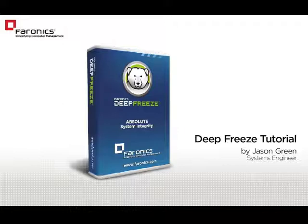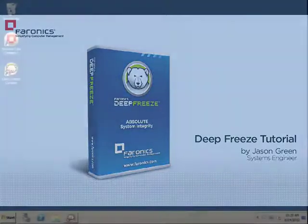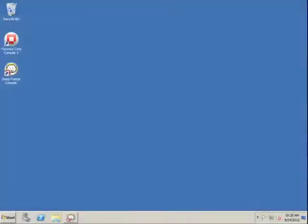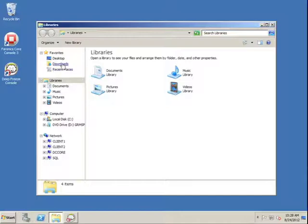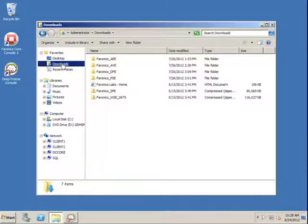This is the first of several video tutorials we'll be producing, providing instruction on how to take advantage of some of DeepFreeze's most important features. In this video, the goal is to familiarize you with the options available for the configuration of DeepFreeze Enterprise.